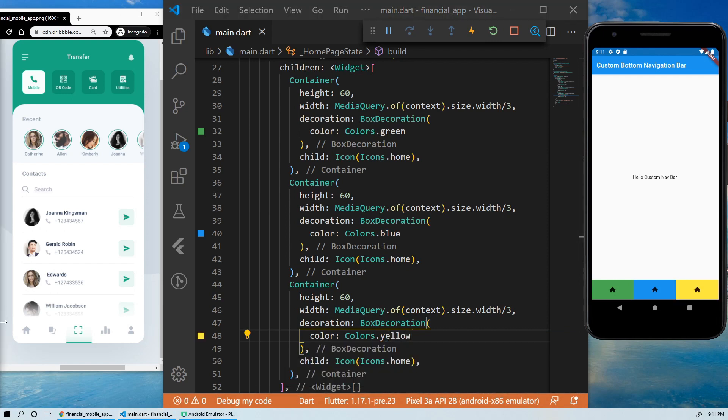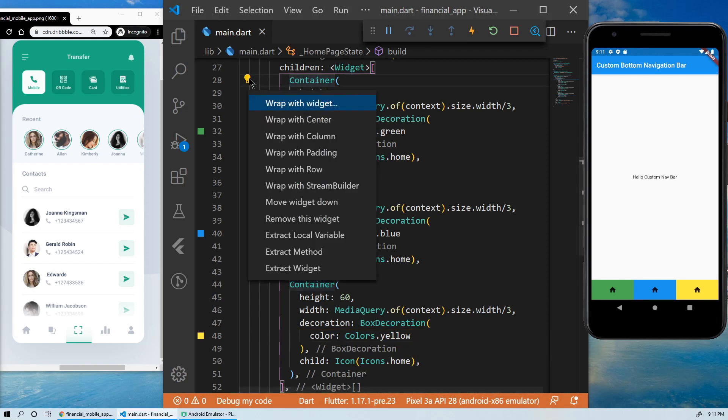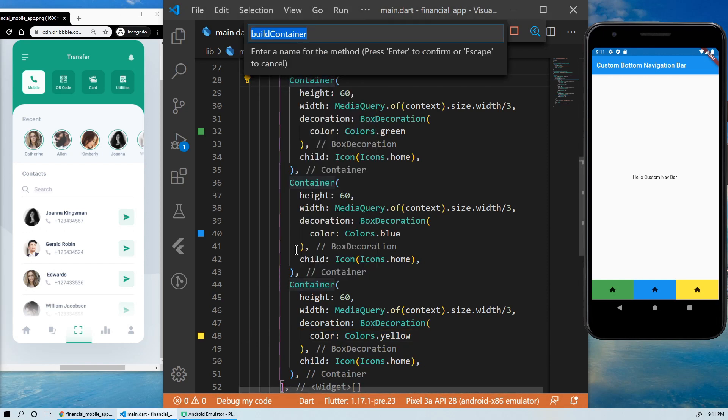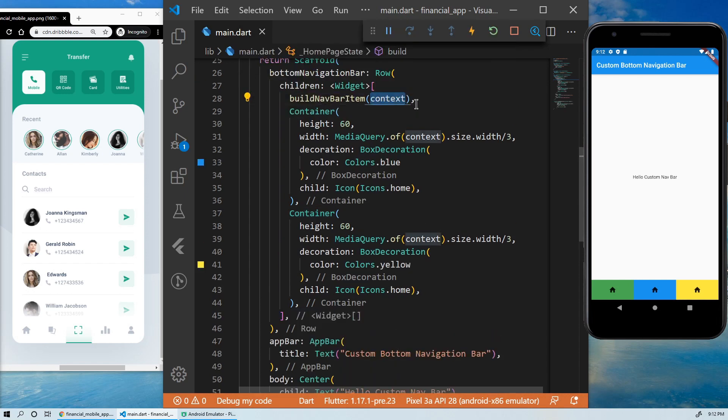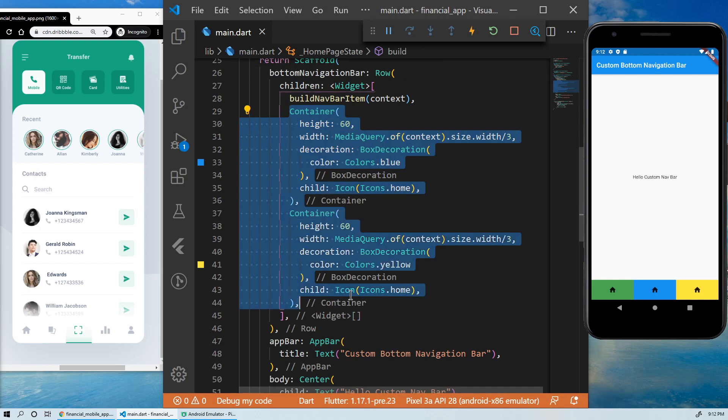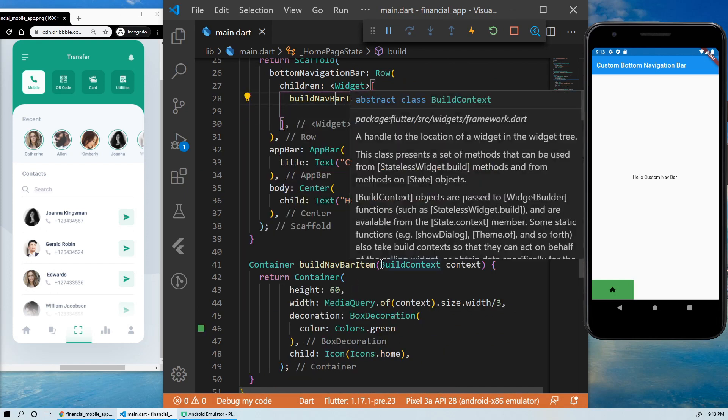Instead of having to copy and paste every time we want to add another item, let's extract this part of the code in a method. This method will be responsible to build an item in our custom navigation bar.